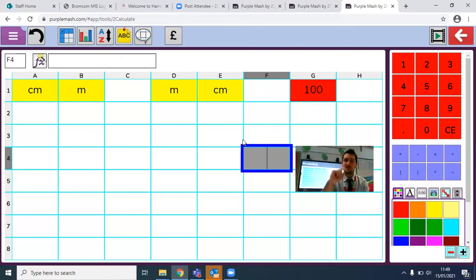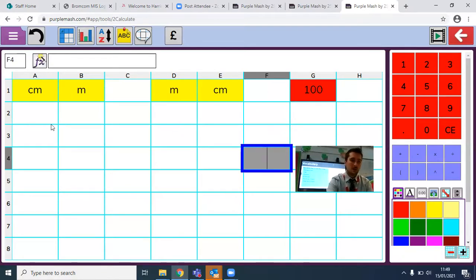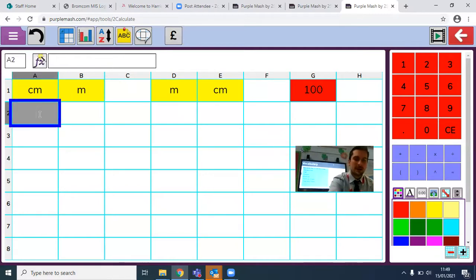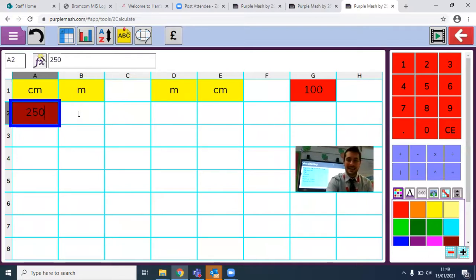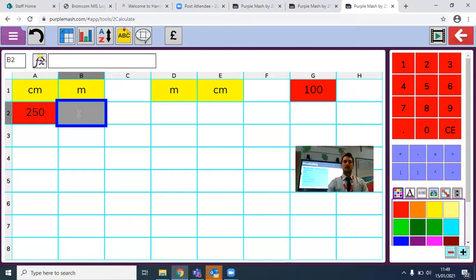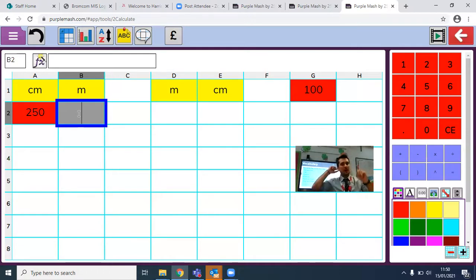Welcome back. Hopefully your spreadsheet looks exactly like mine — you've set out your boxes with all of these things here. For example, if I wanted to put in 250 centimetres here, I want this box to tell me how many that would be in metres. I can put that formula in — think about what that formula was to go from centimetres to metres: I needed to divide the centimetres by 100. I can do that using our Formula Wizard.